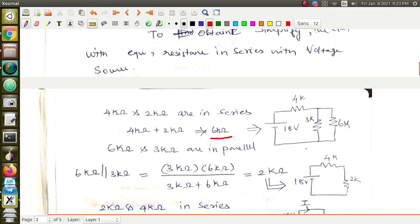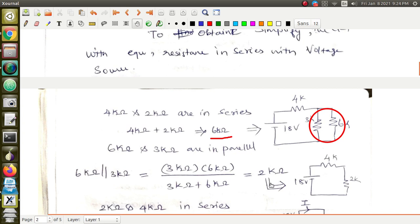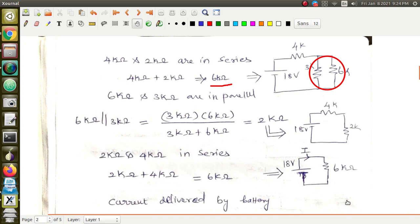Now this 6 kilohm is in parallel with the 3 kilohm resistor. Using the parallel formula — R1 × R2 divided by R1 + R2 — and substituting: 3 kilohm and 6 kilohm in parallel gives 2 kilohm. Be very careful with the suffixes — kilo, milli, mega — as errors here cause big mistakes. This 2 kilohm is then in series with the 4 kilohm resistor, so the total equivalent resistance is 2 + 4 = 6 kilohm.